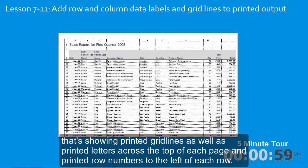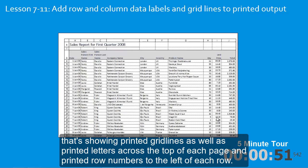That's showing printed grid lines, as well as printed letters across the top of each column, and printed row numbers to the left of each row.